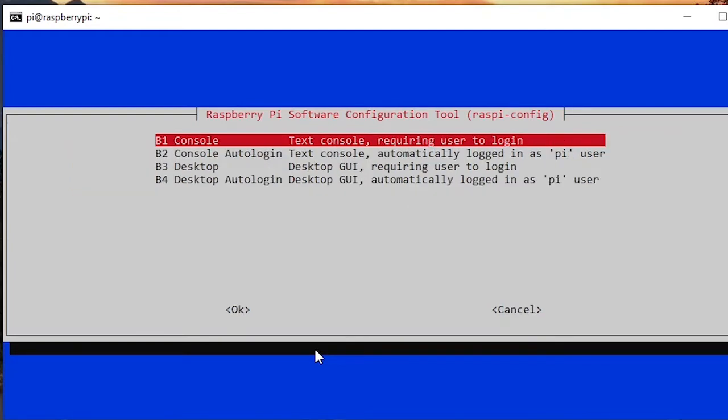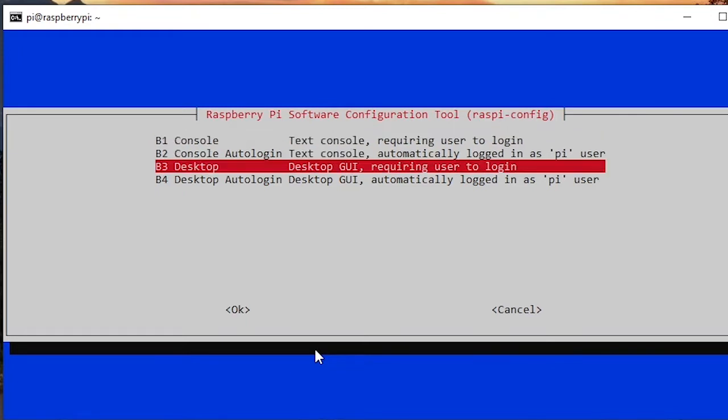So CLI means command line interface. Basically when you boot the Raspberry Pi you only have a command line interface, and if you want to use VNC you need to enable the desktop interface so you can use the desktop.